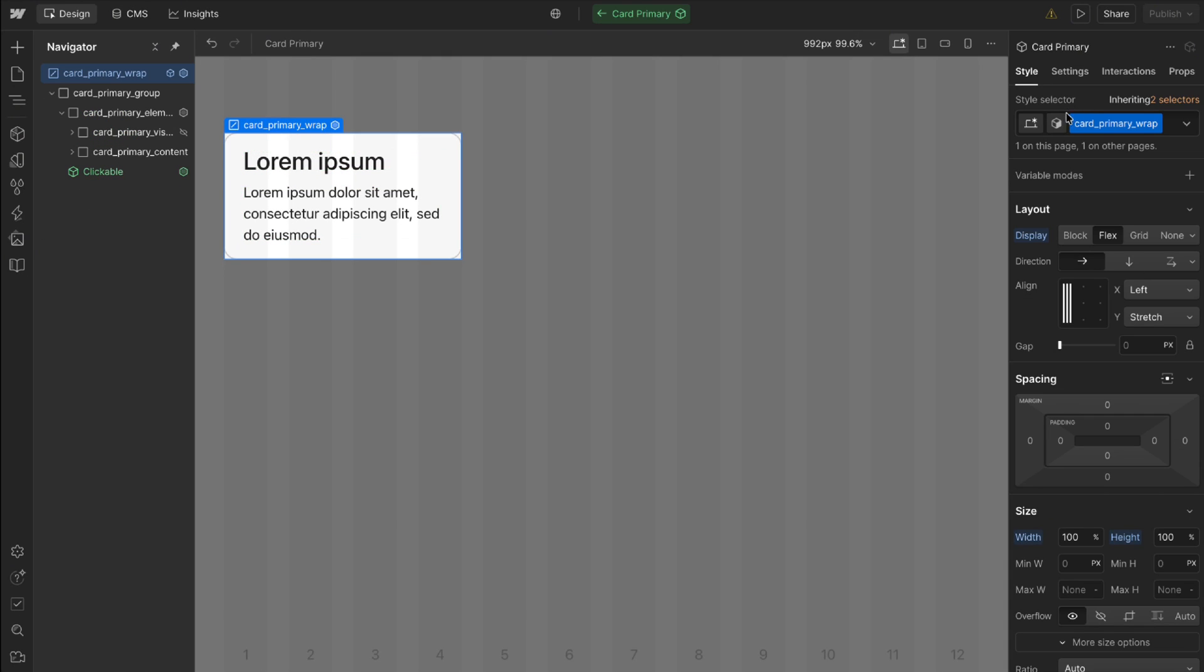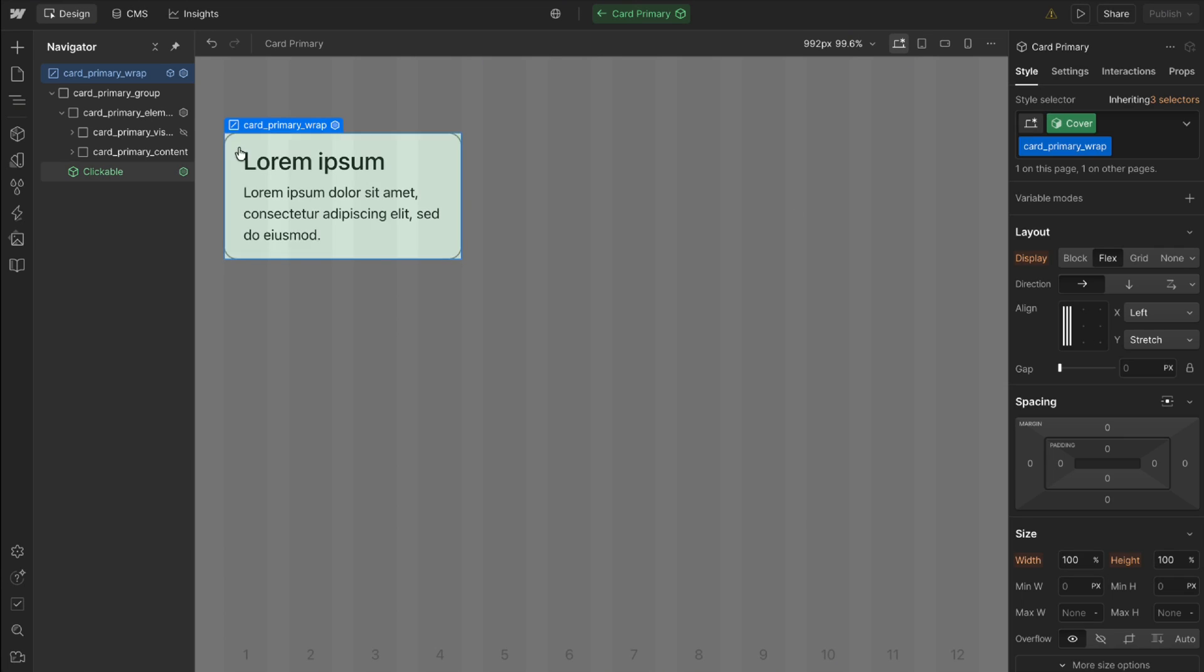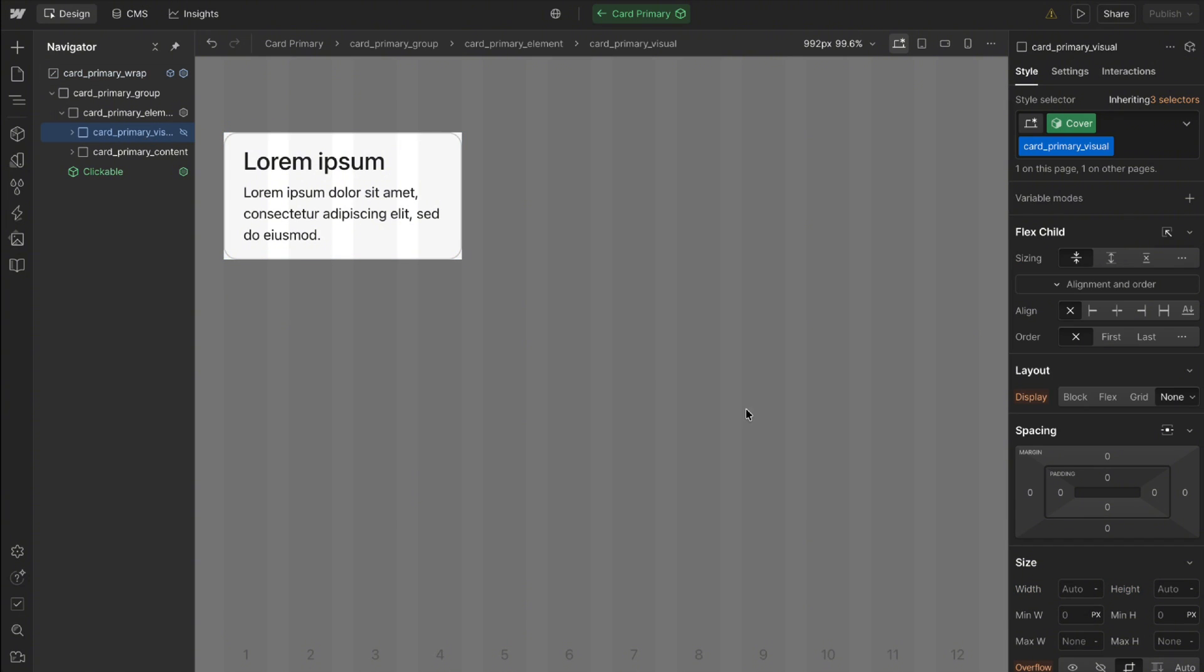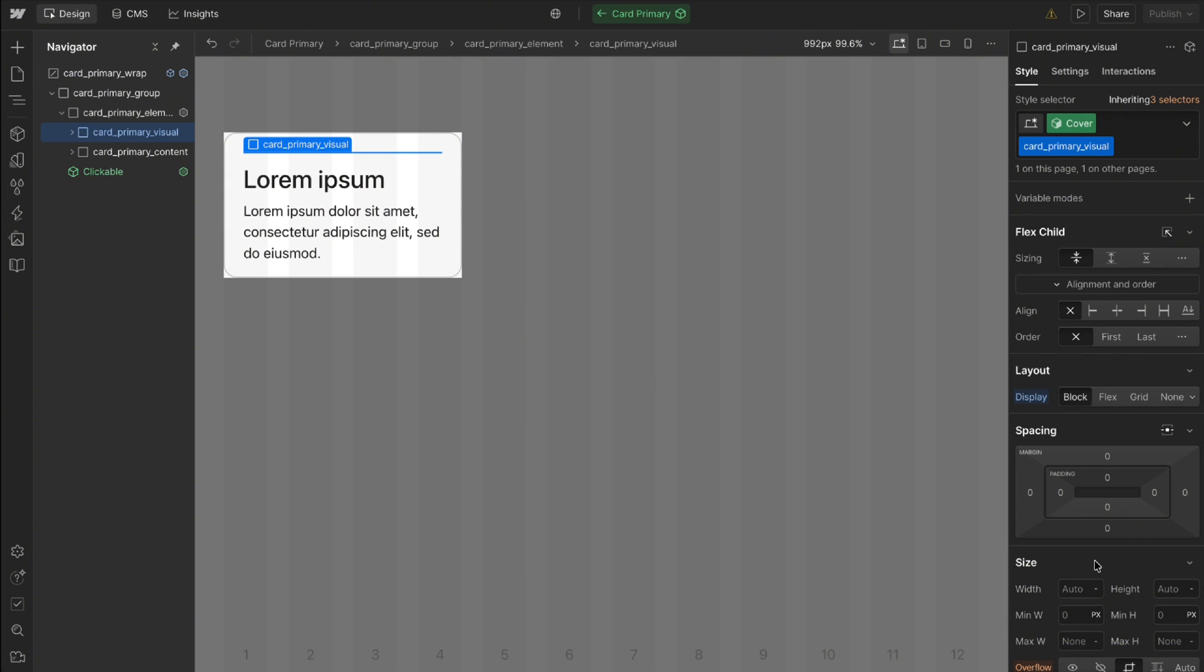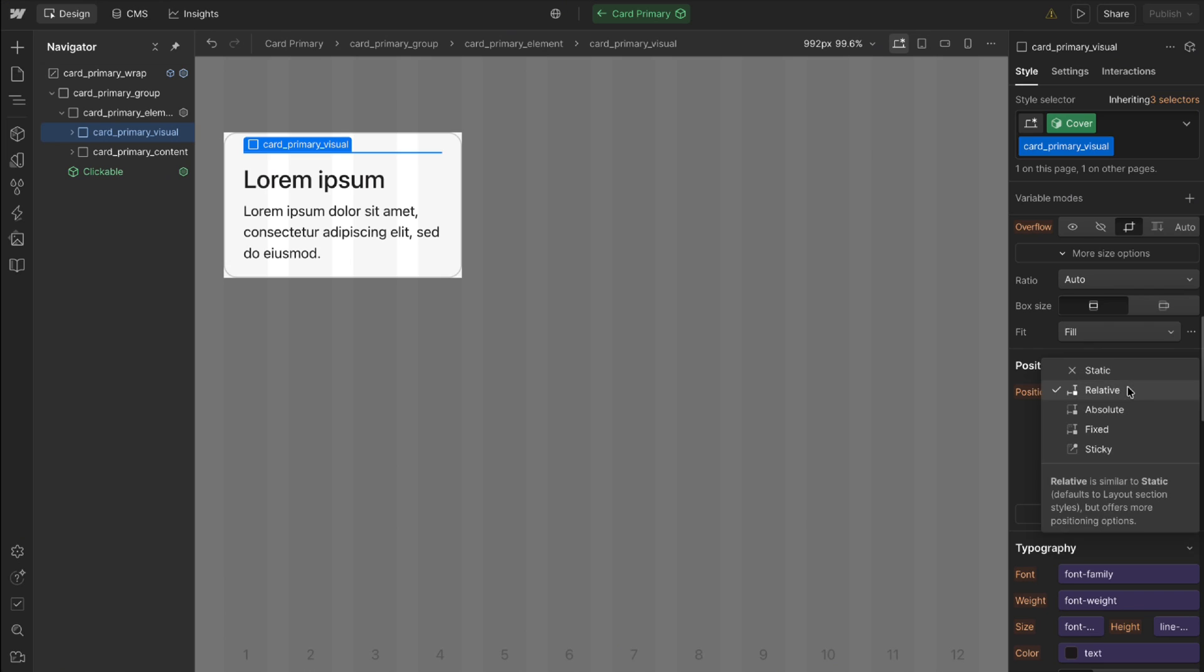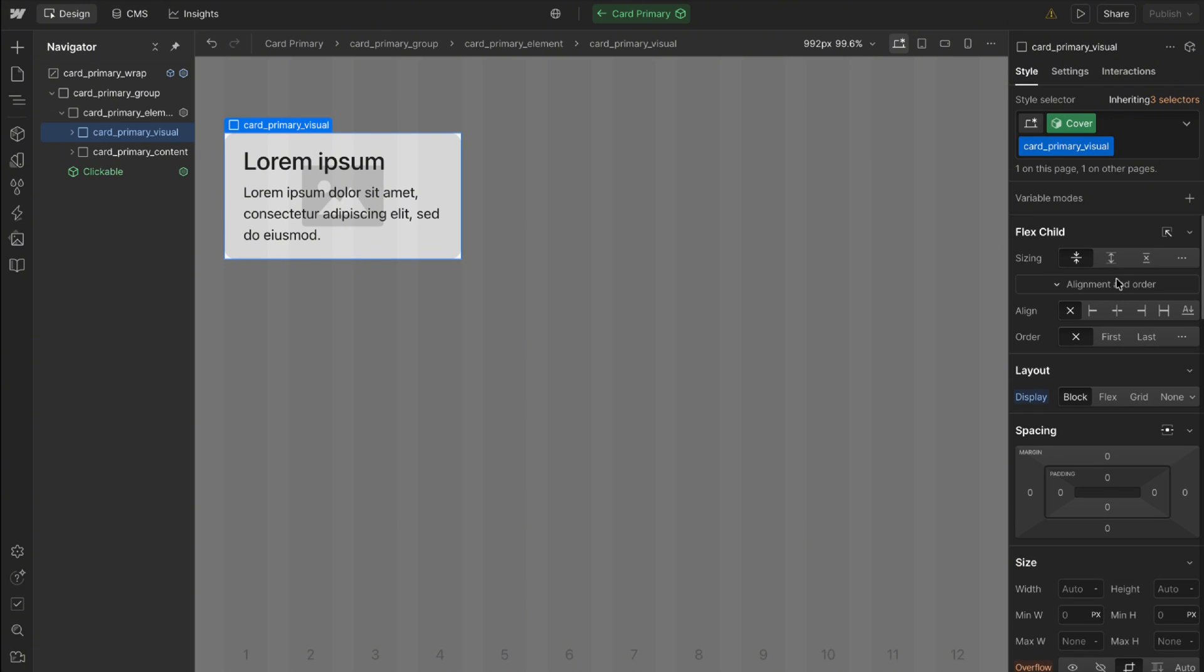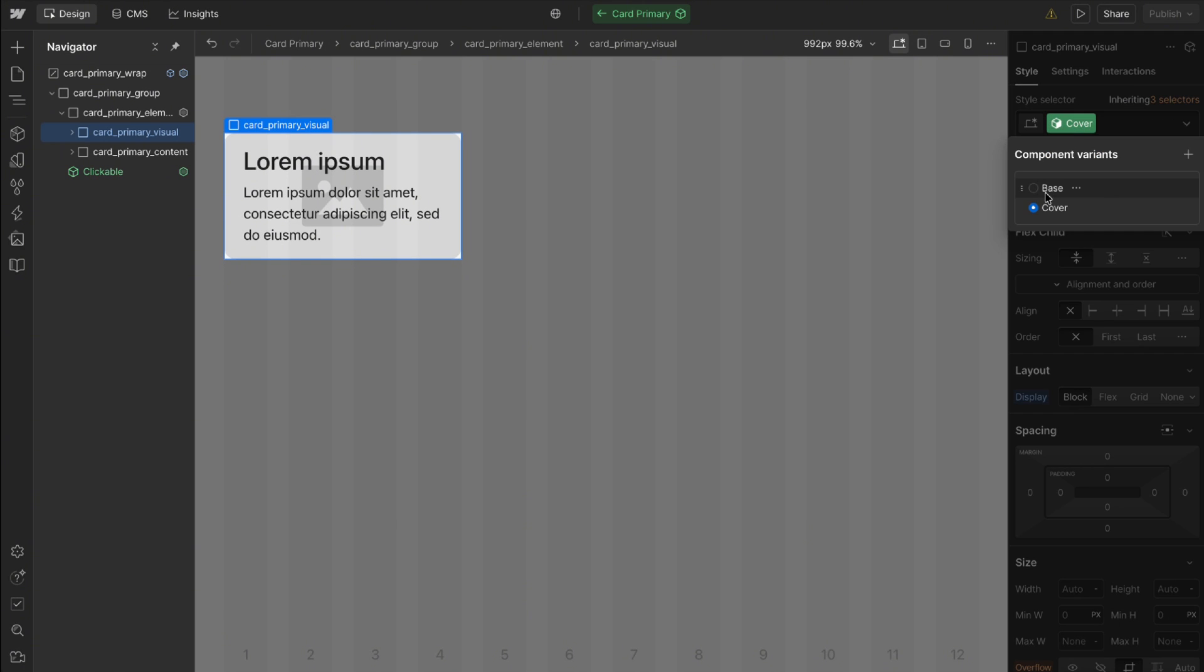So to create a variant we just open that component and add a new variant here. I'll call this cover, and then I can select that background image element. It was display none on the base variant. I'll switch it to block on this variant and switch it to position absolute to cover the parent. And these changes I made only apply to that variant.